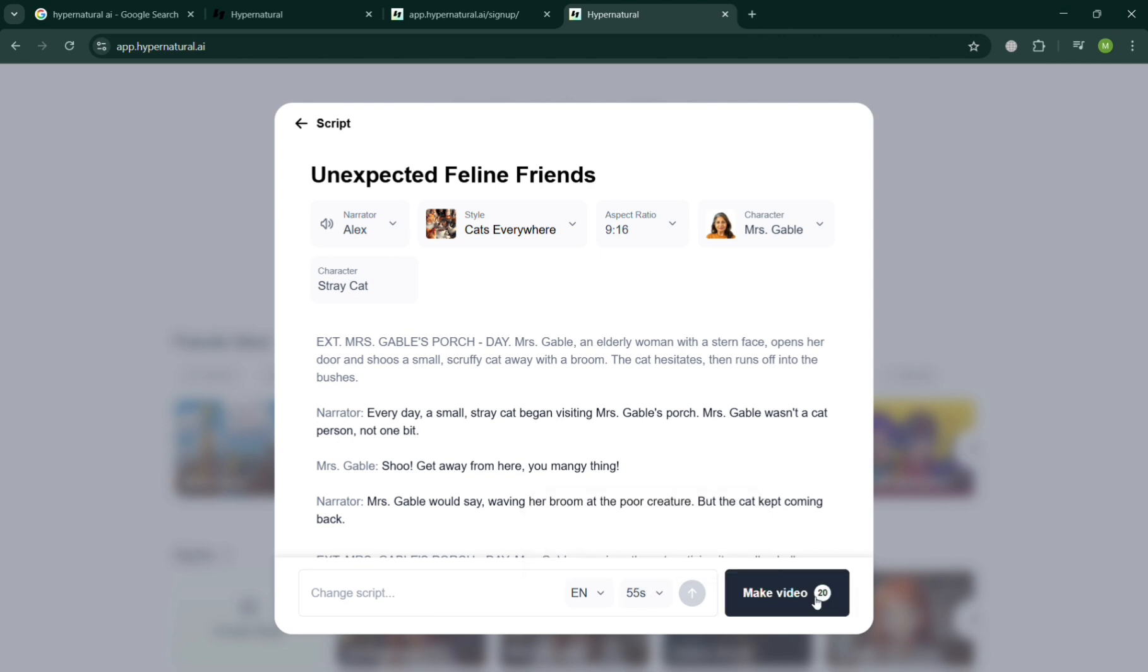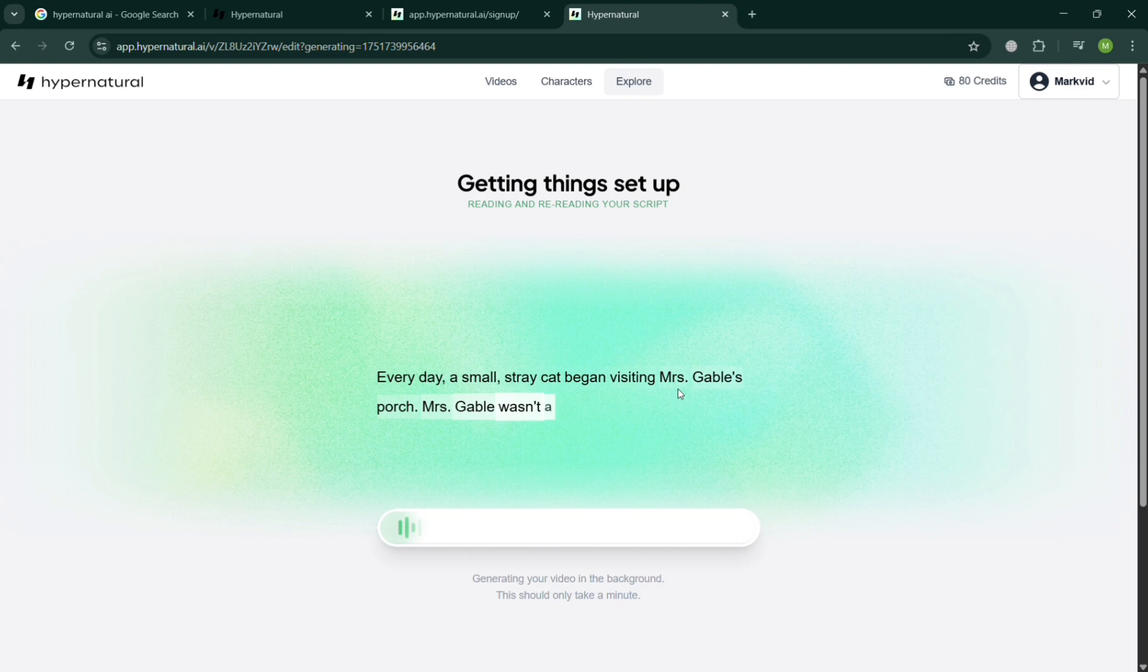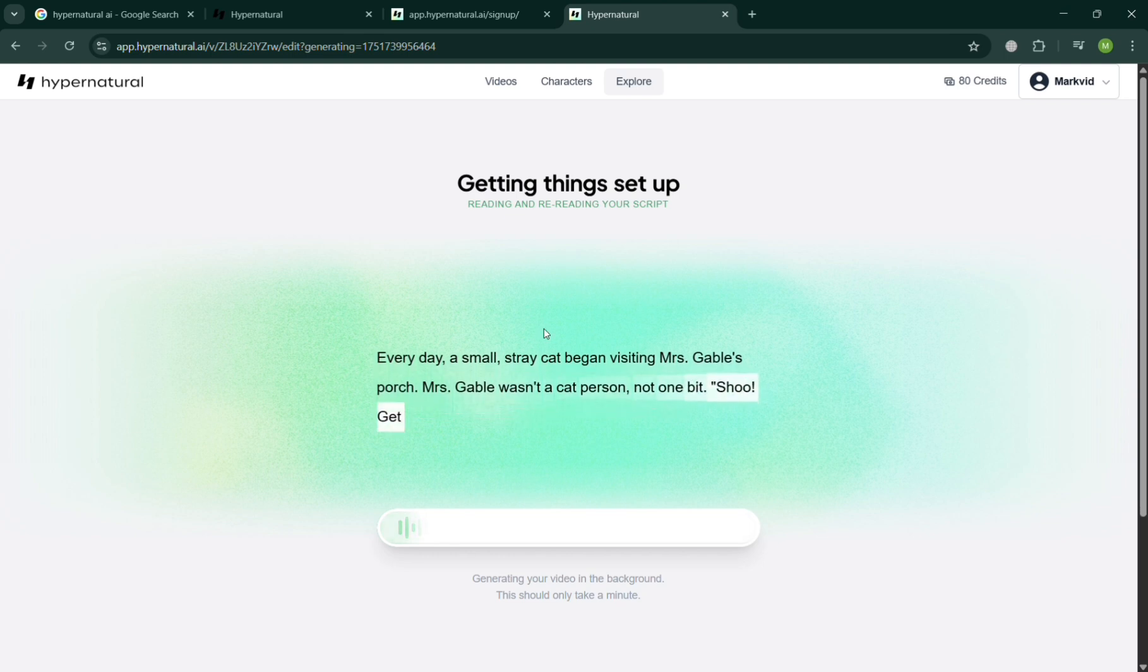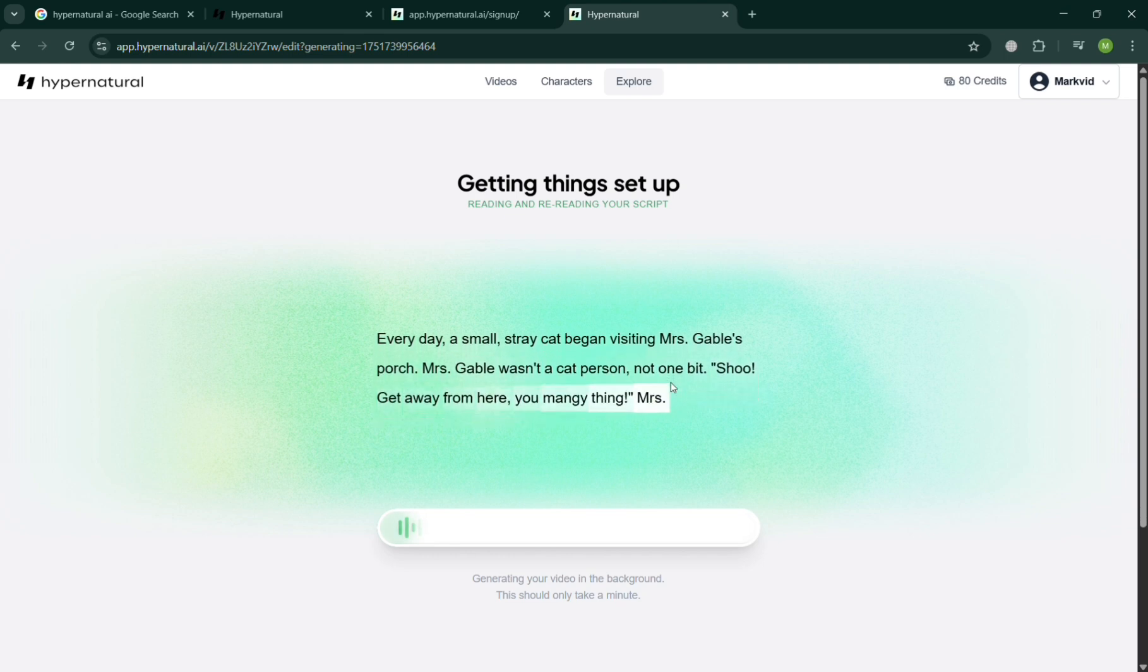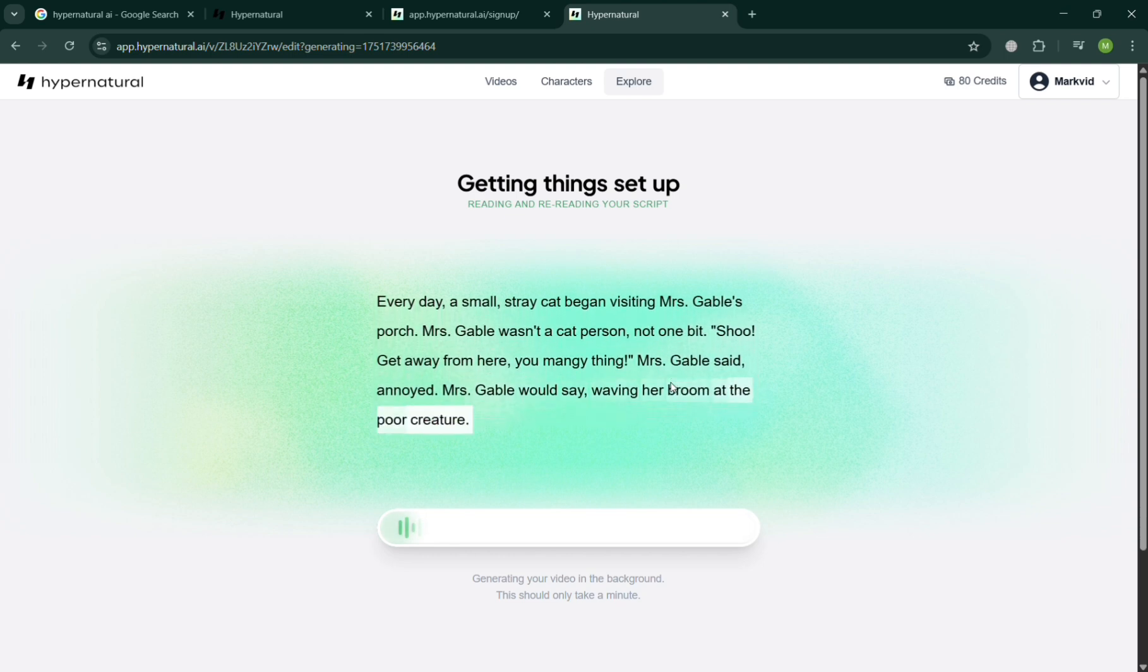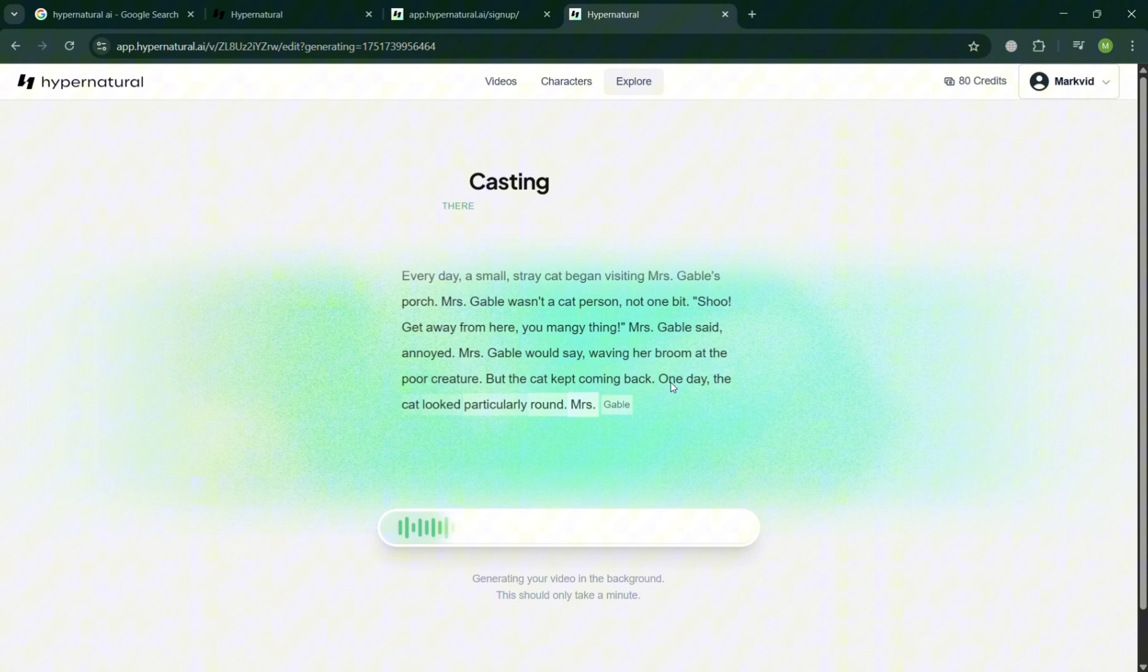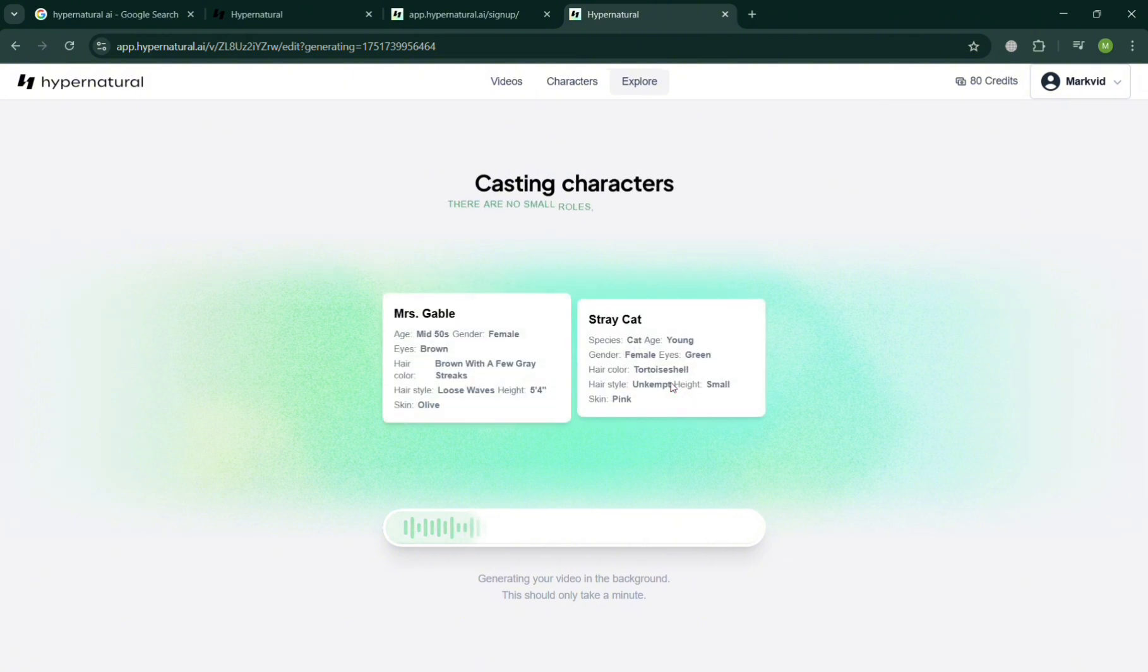Upon clicking on it, it will automatically be directed on the page where we can start seeing how this video is being formed. As you can see, some of this is quite script narrating kind of type. You also choose here the casting characters with Mr. Cables and also Stray Cat. It will show us the details of the person or character in here.